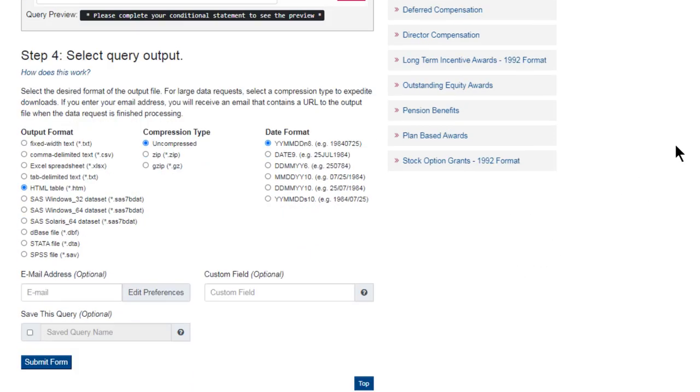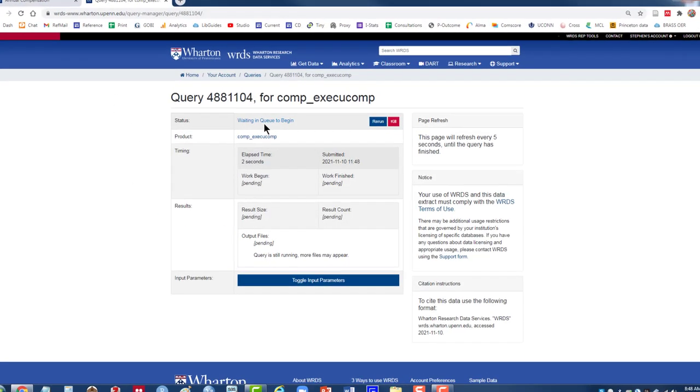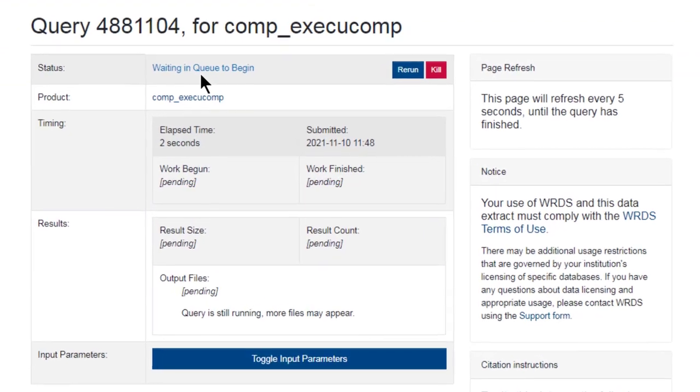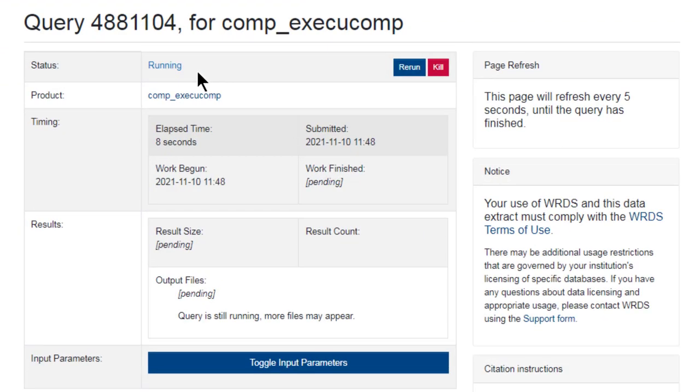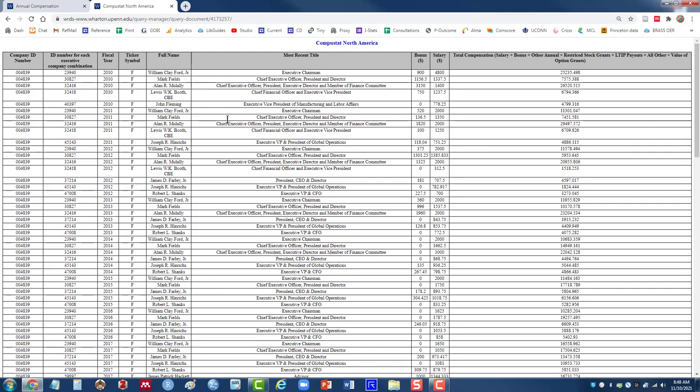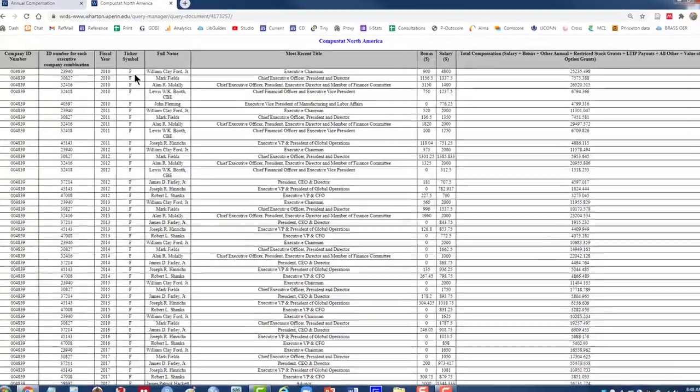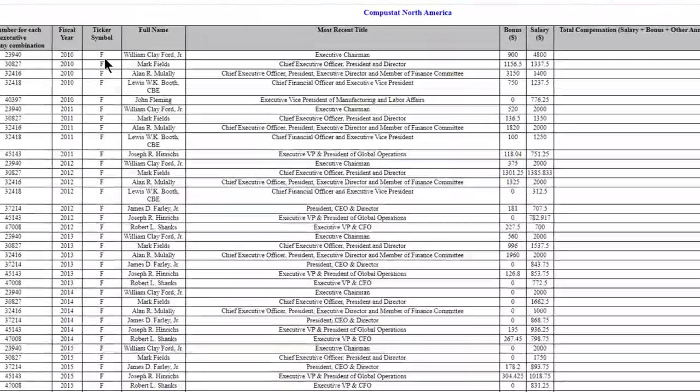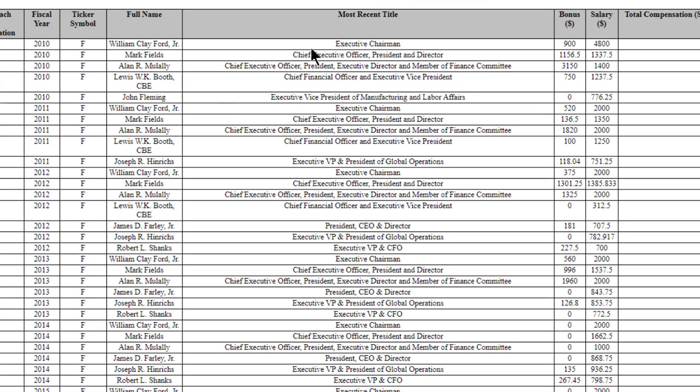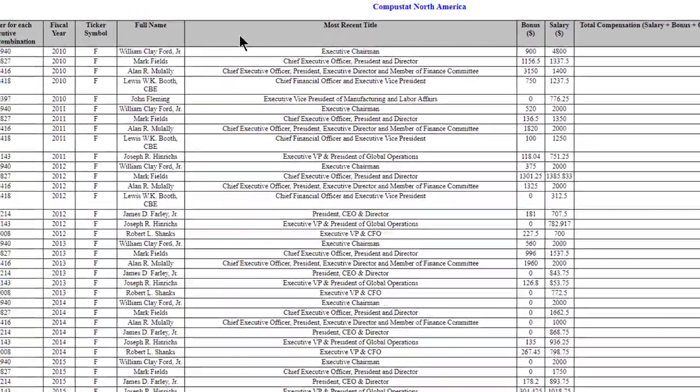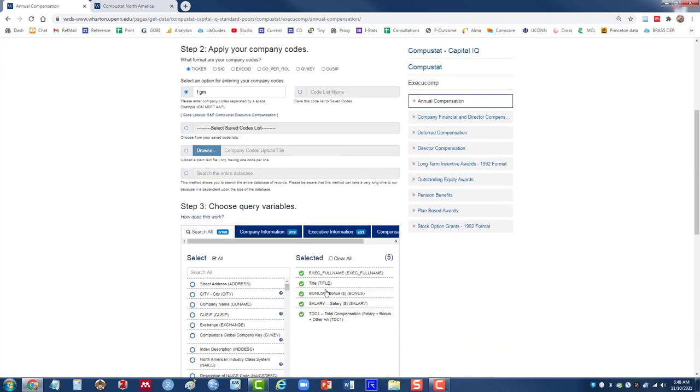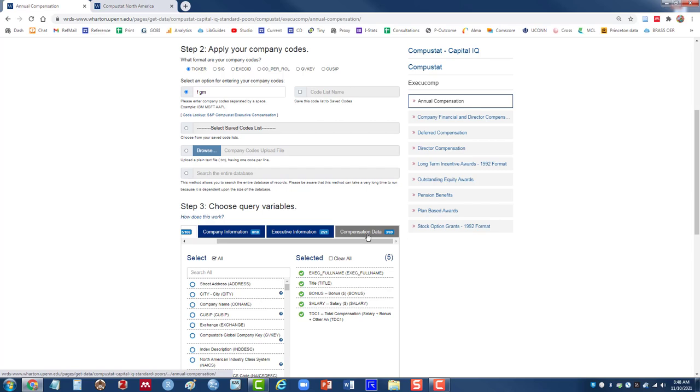Again, I'll stick with HTML. Submit the form. It brings up my second tab, lets me know the status. So it looks like it's running. It's finished. I'll click on the output file. So now this looks similar to our first search. It gives me the company, executive name, title, but now notice it's starting to break out total compensation into things like the bonus, how much they got for bonus, how much they got for salary, and so on. So we get that by selecting items under this compensation data.